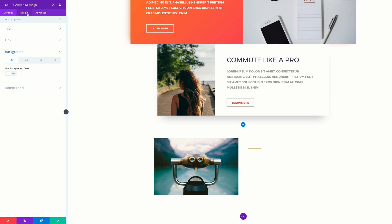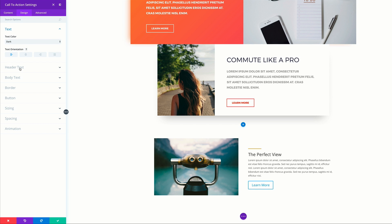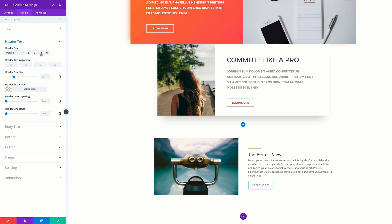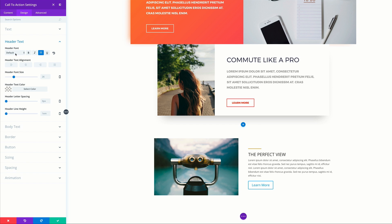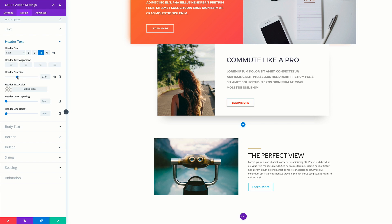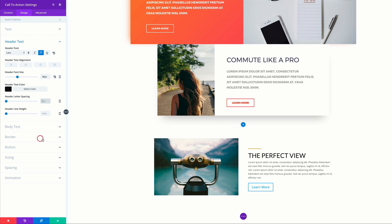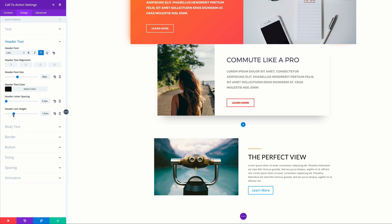Now it's time to go to the design tab. Let's go over here to our text and make sure it's aligned to the left and set to dark so we can see it. We're going to come over here to our header text and make sure it's all caps and set to Leto. For our header font size, we're going to set this to 38, then set the color to a dark gray. The letter spacing is going to be set to 0.2, and for our header line height, let's set this to 1.4.